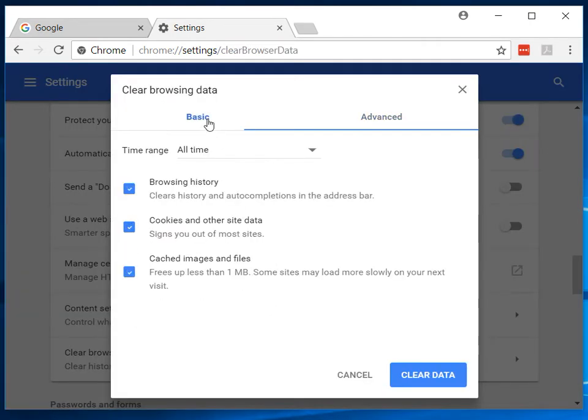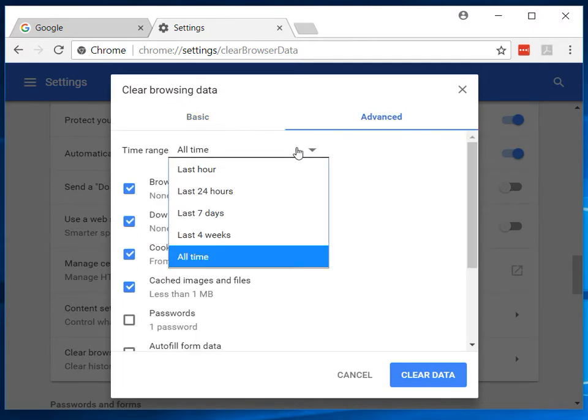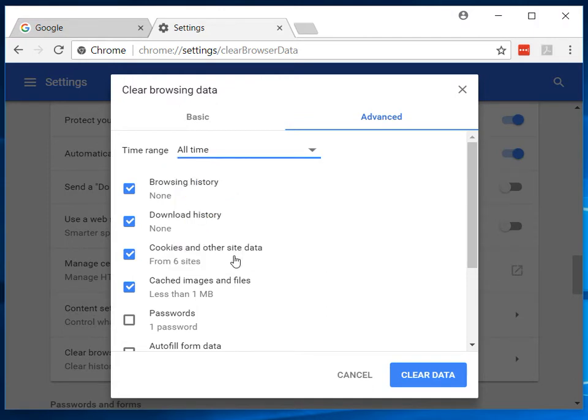And then you get defaulted right away to the basic, but you want to select advanced and then make sure you select all time. And then you check browsing history, download, cookies and site data, and cached images and files.